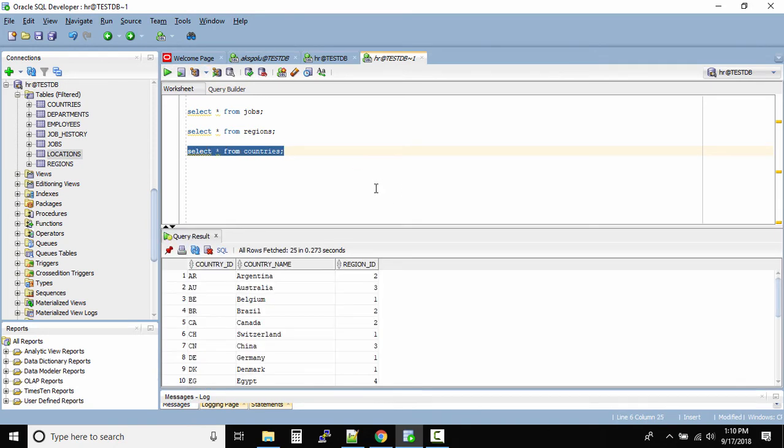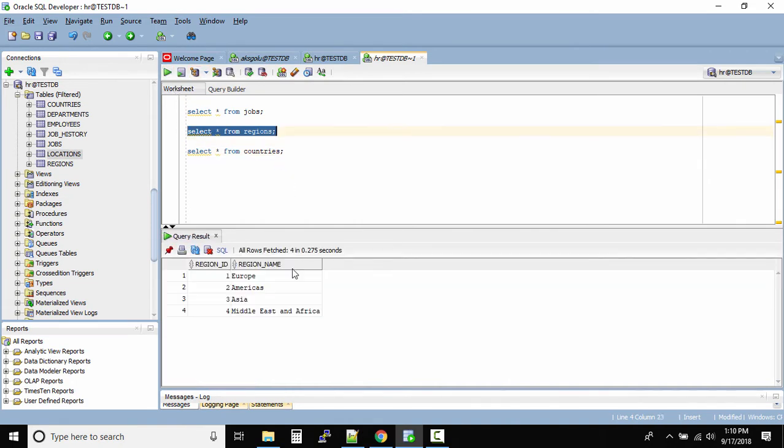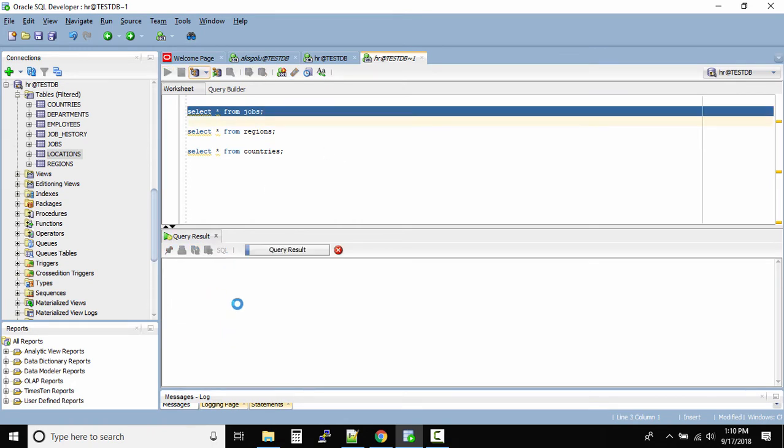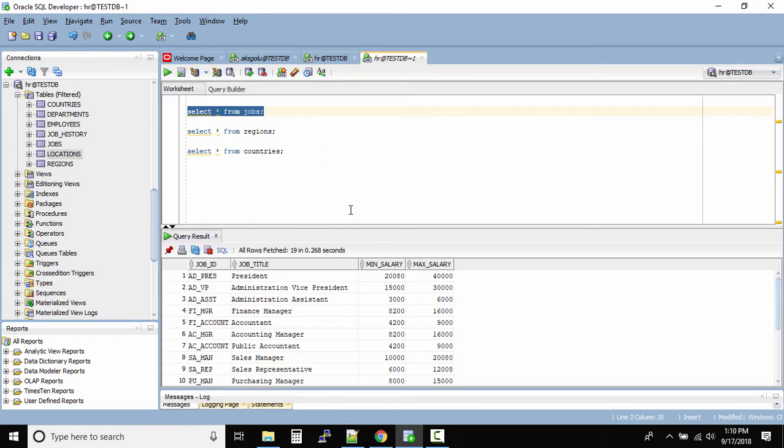And let me try to run these queries one by one. And as I mentioned, highlight the query that you want to run and then click on this play icon. And this will open up your tables. You can see this is the result area. This is where you get all the results.